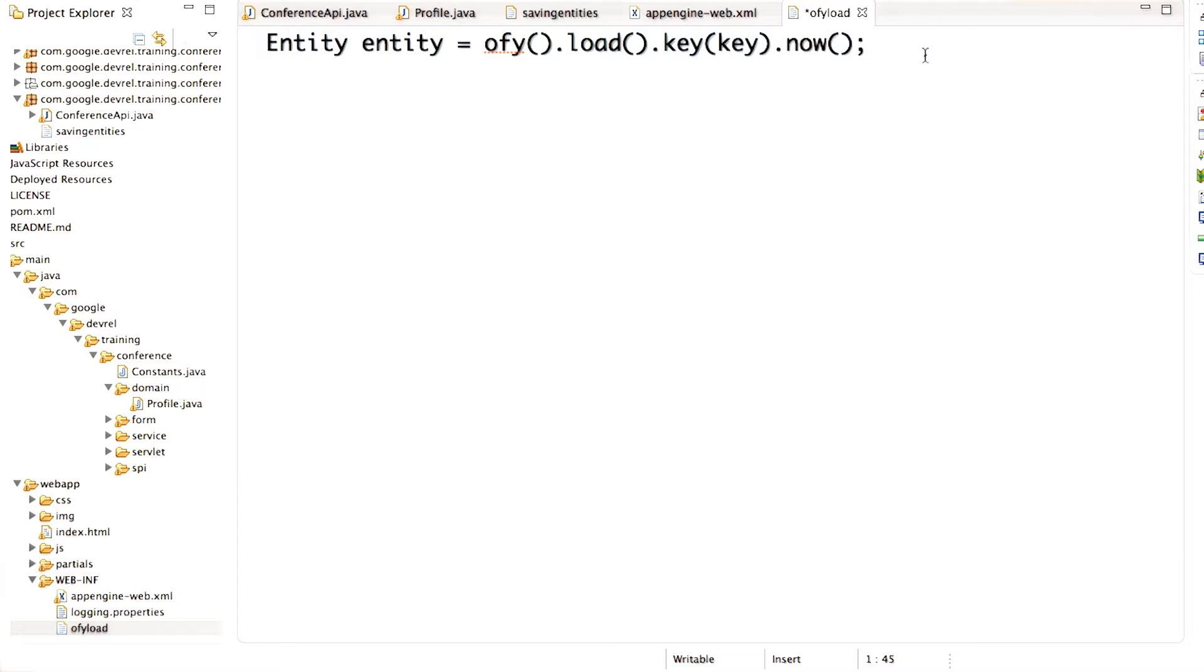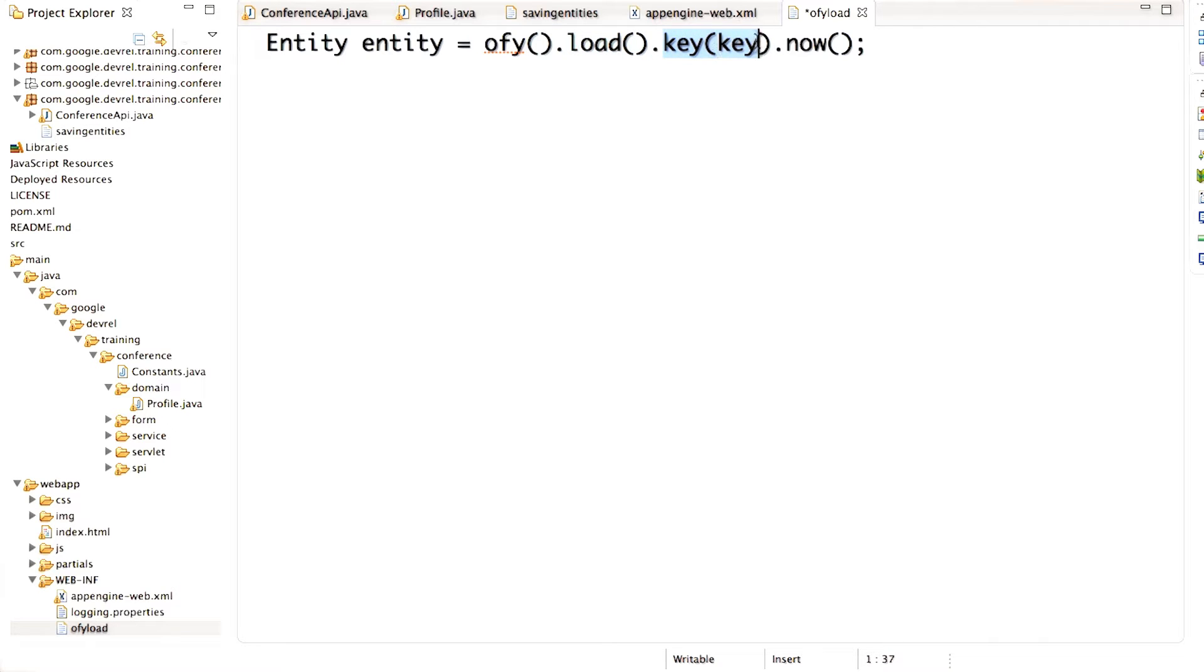Let's take a look at the code to get an entity out of the datastore. Offy gets the objectify service. Load, loads the entity. Key is the key of the entity to load. And now, means do it now, don't wait. In other words, do it synchronously.